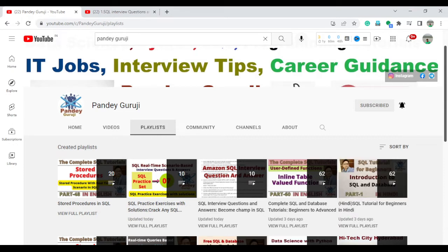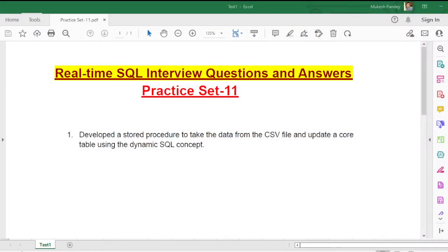In this video I will discuss an important question which is totally based on dynamic SQL. I hope you understand what dynamic SQL is. The question is: develop a stored procedure to take data from a CSV file and update a core table using the dynamic SQL concept. This concept is also applicable if you are importing data from Excel into the database.